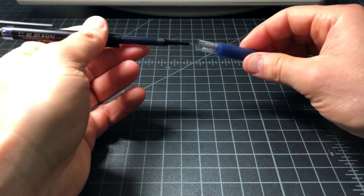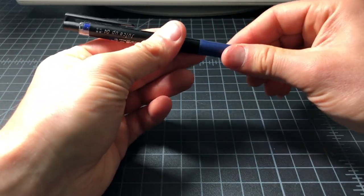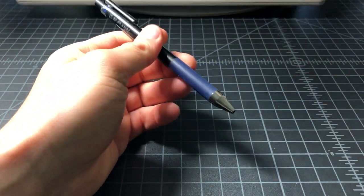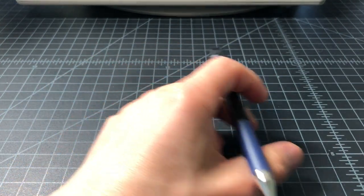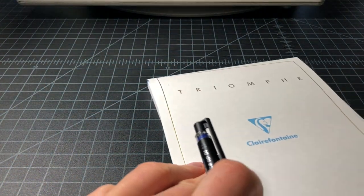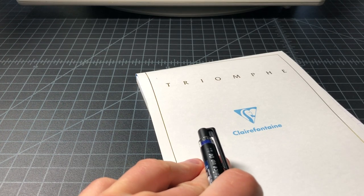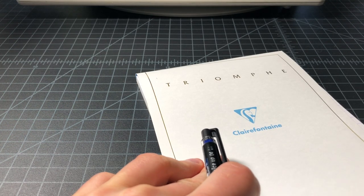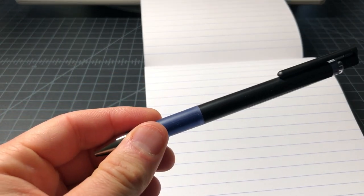All back together, no problems there. Quick writing test and then we'll jump to the conclusions. I'm using this Clairefontaine Triomphe paper.